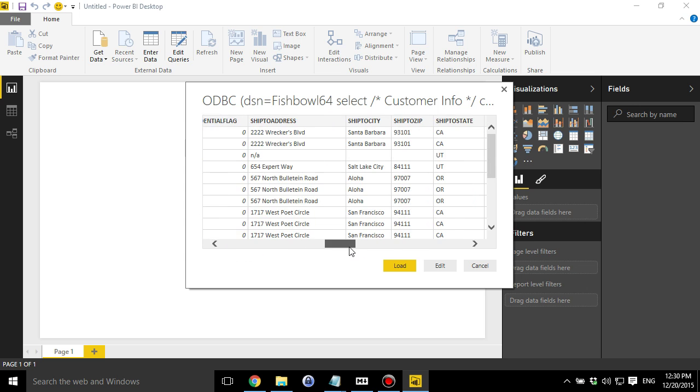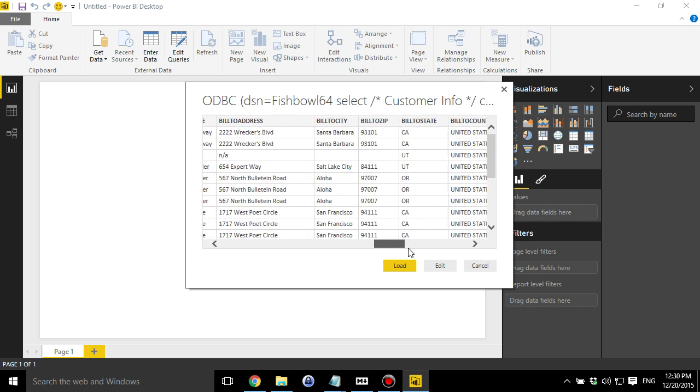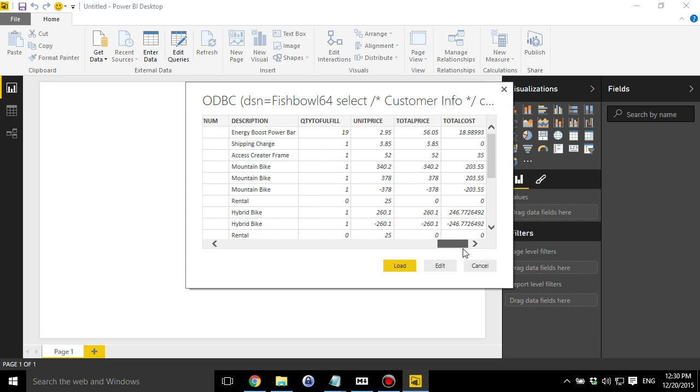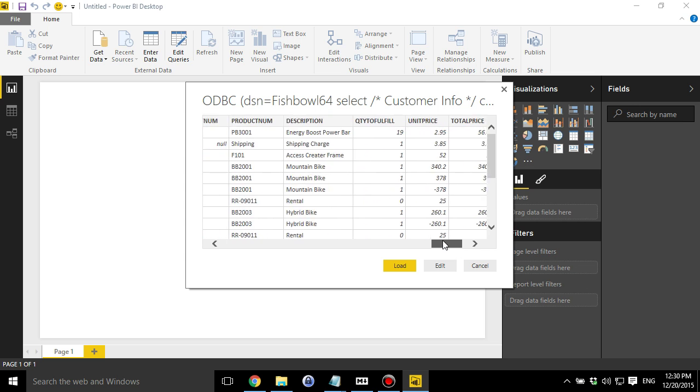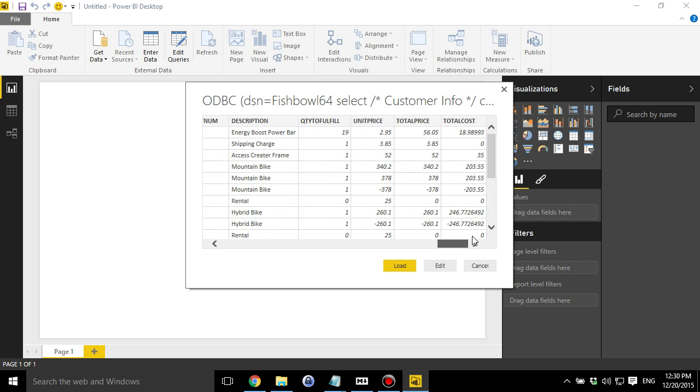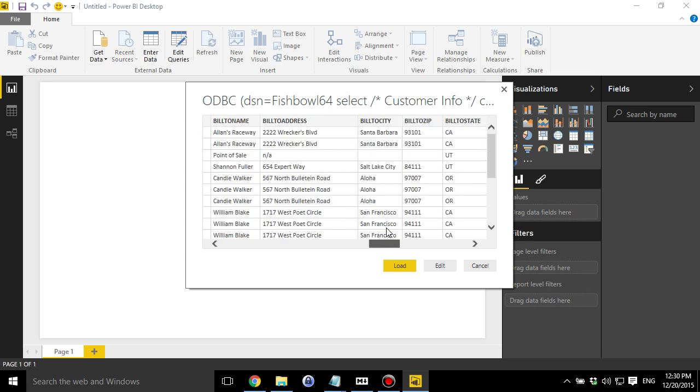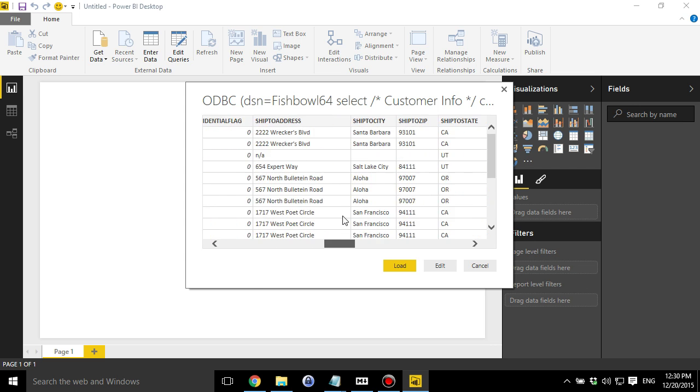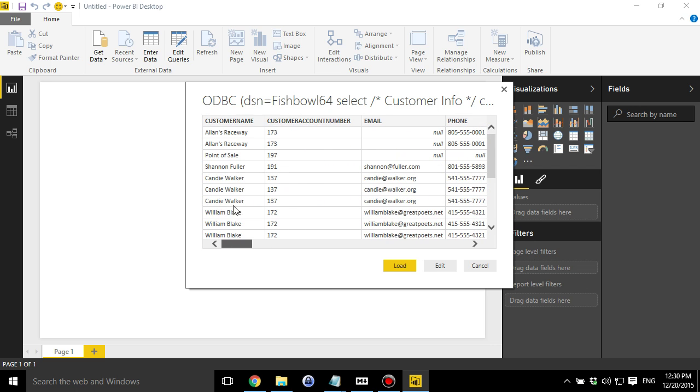I think this is the first 20 or so rows. So I've got a smattering of sales data, product data, total price, total cost, things like that. OK, basic stuff. Let's see what we can do with it.